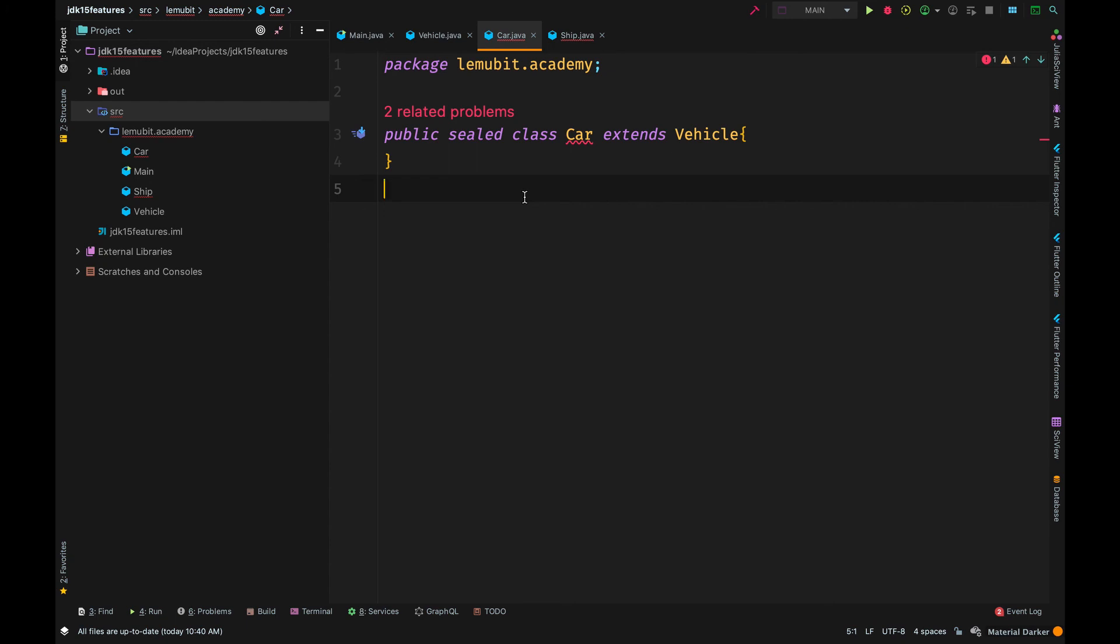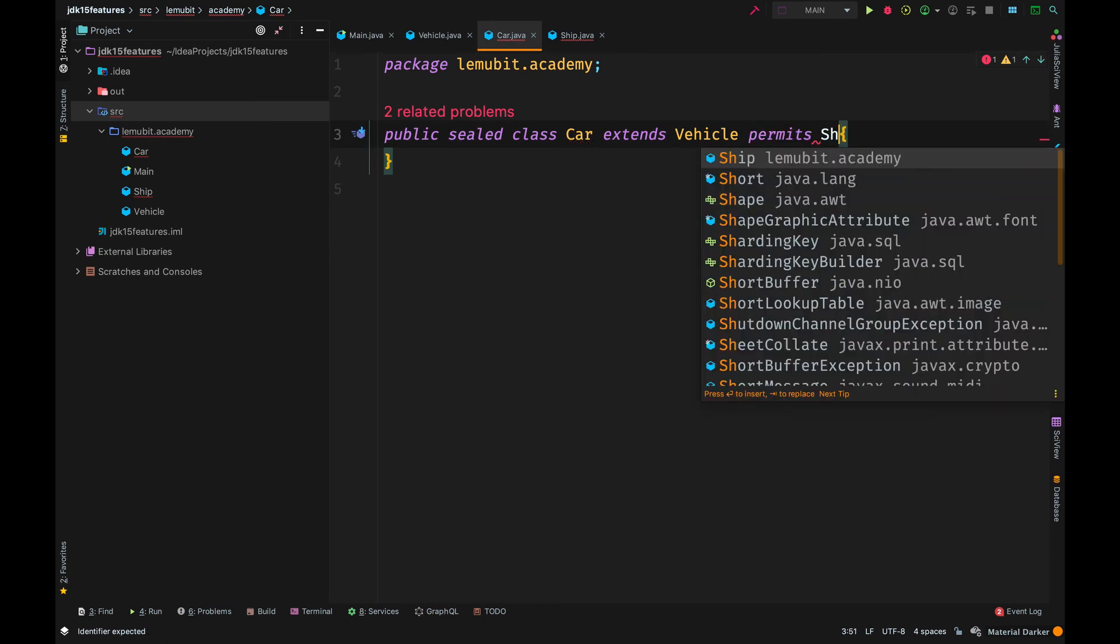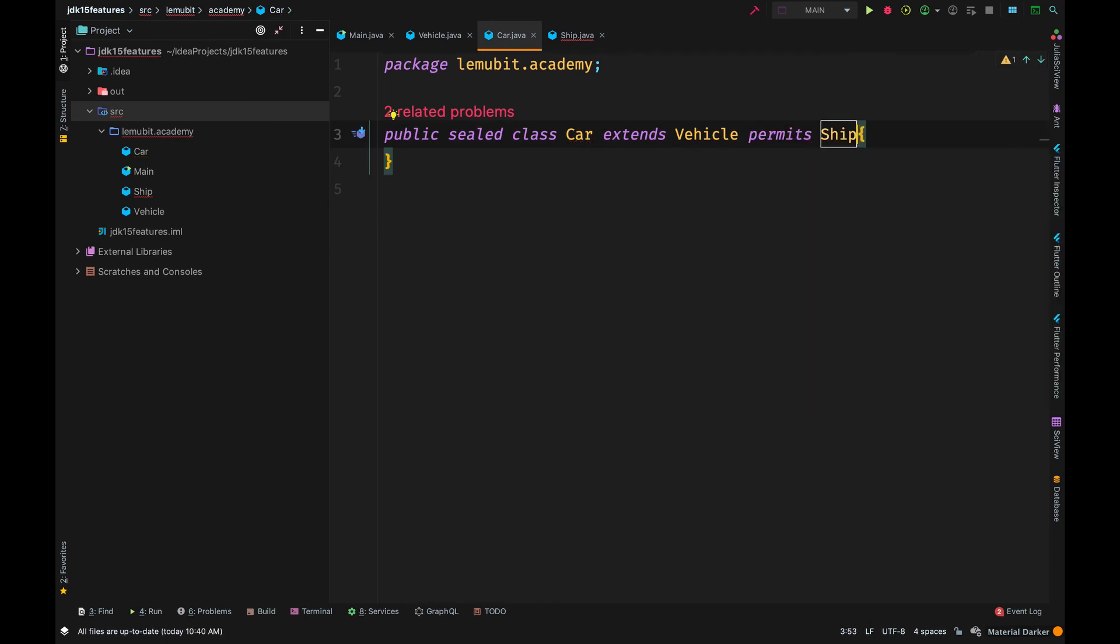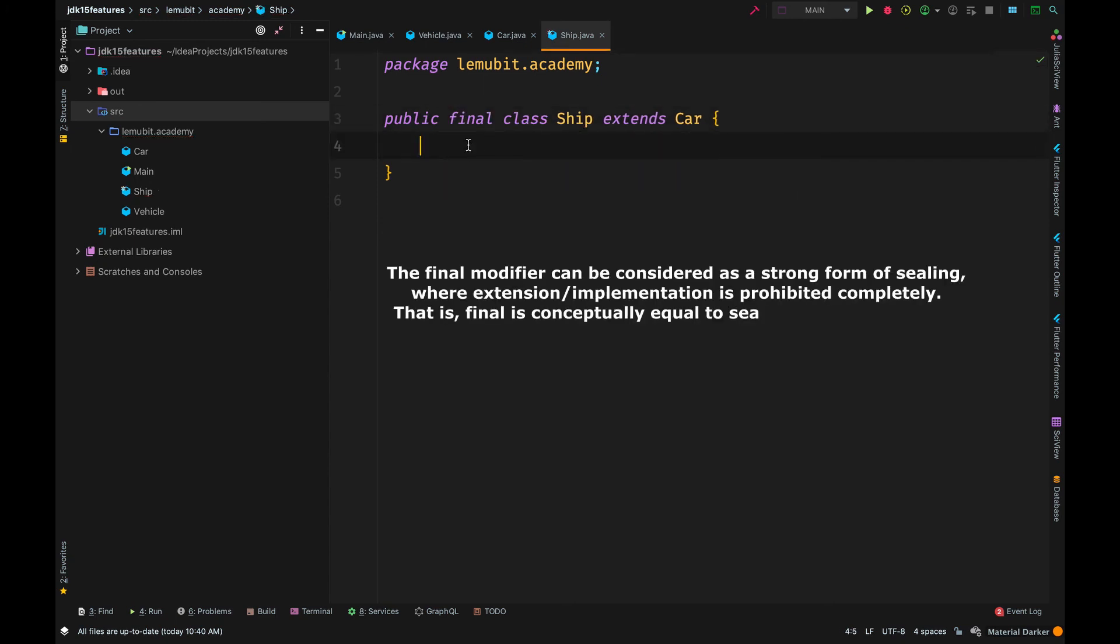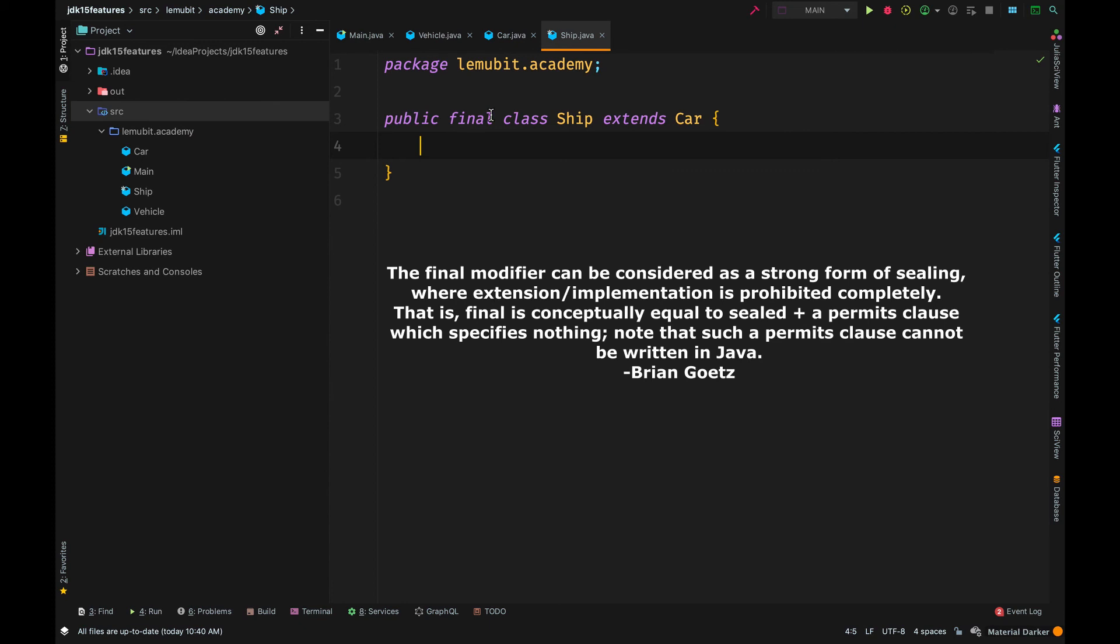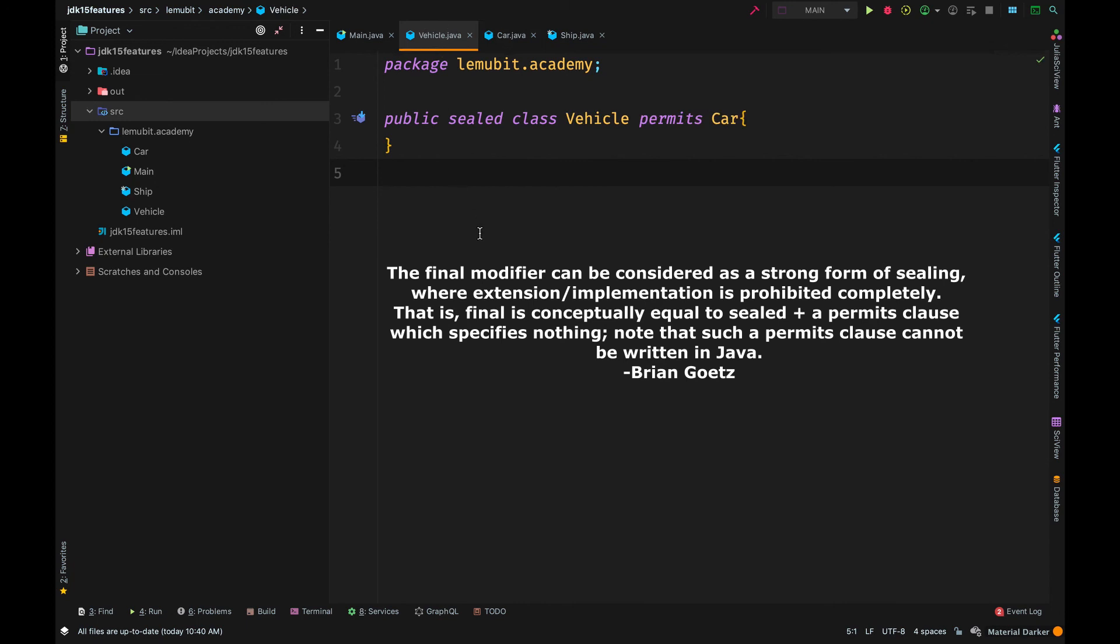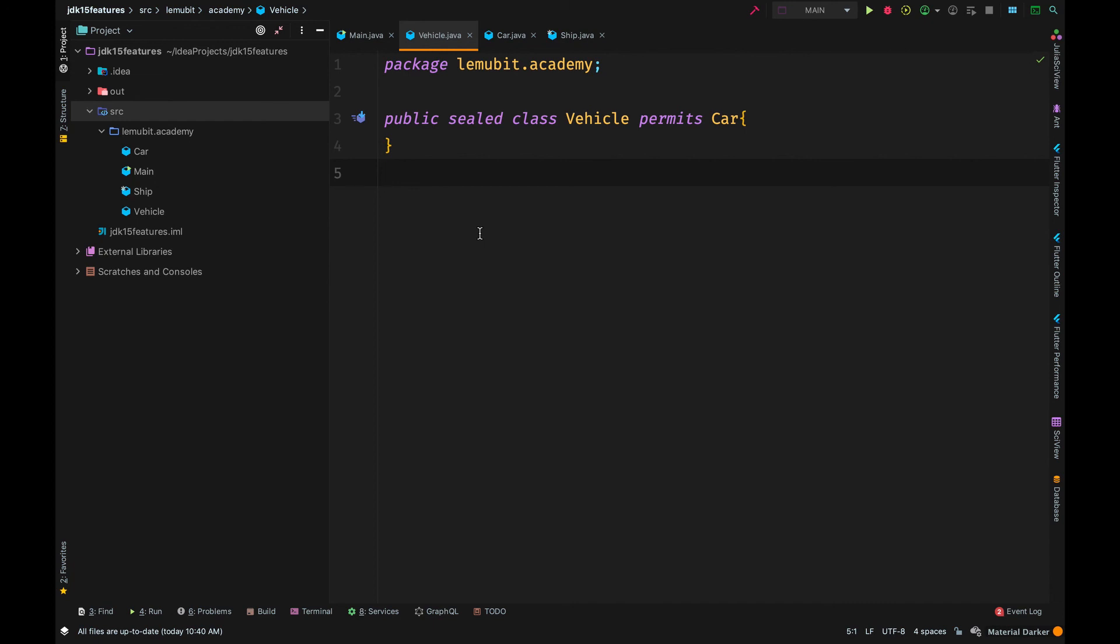So, in other words, sealed classes and interfaces, we can have sealed interfaces as well. They restrict which other classes or interfaces may extend or implement them. So, you can look at the final modifier as a strong form of sealing where extension or implementation is prohibited completely. I will also put some links in the description below for some reference.